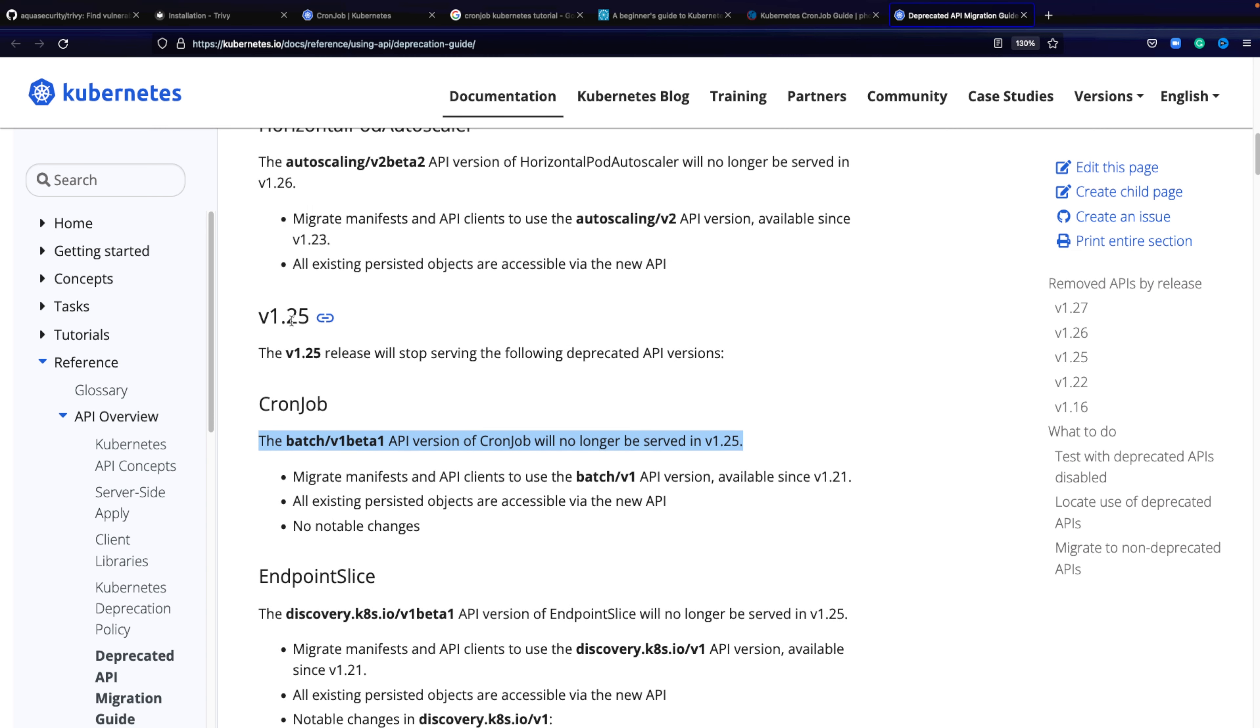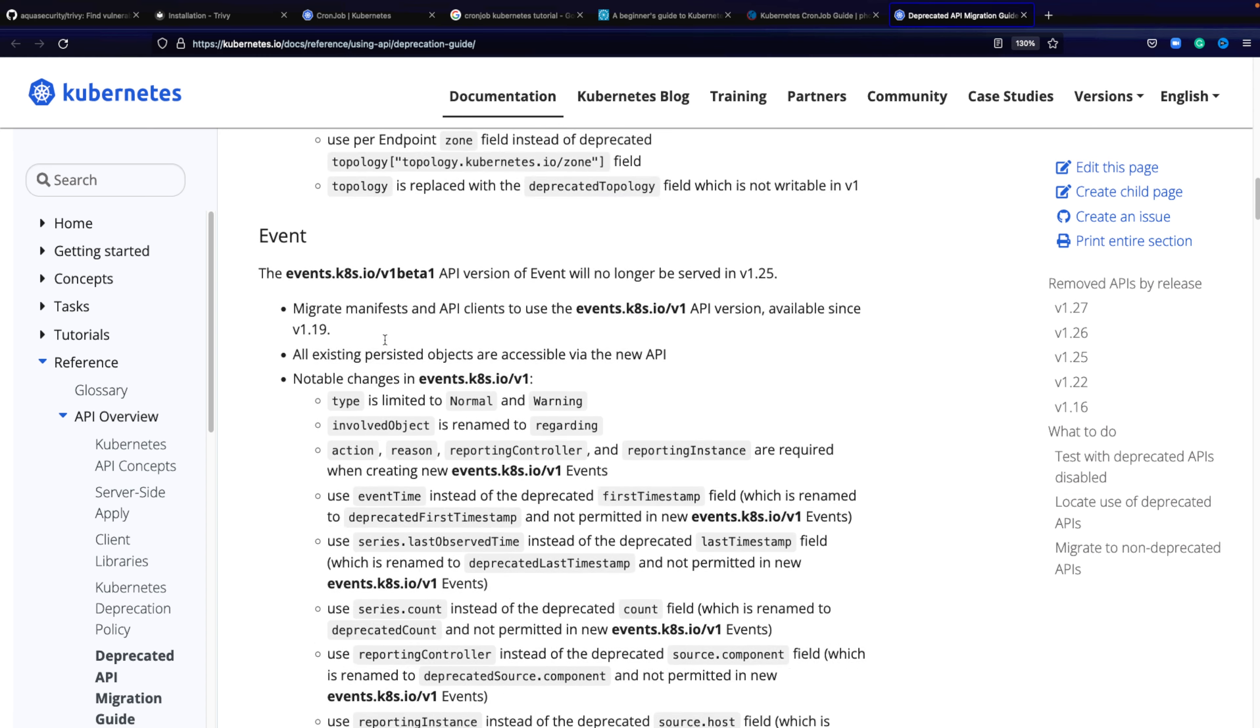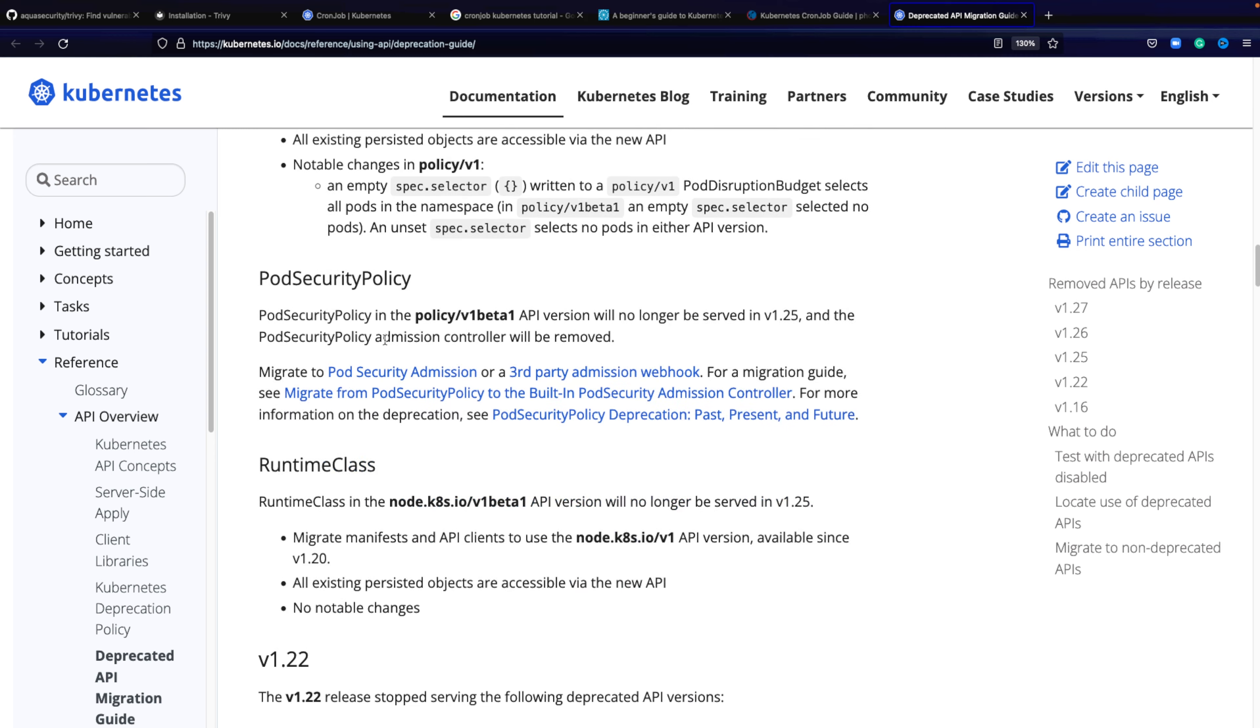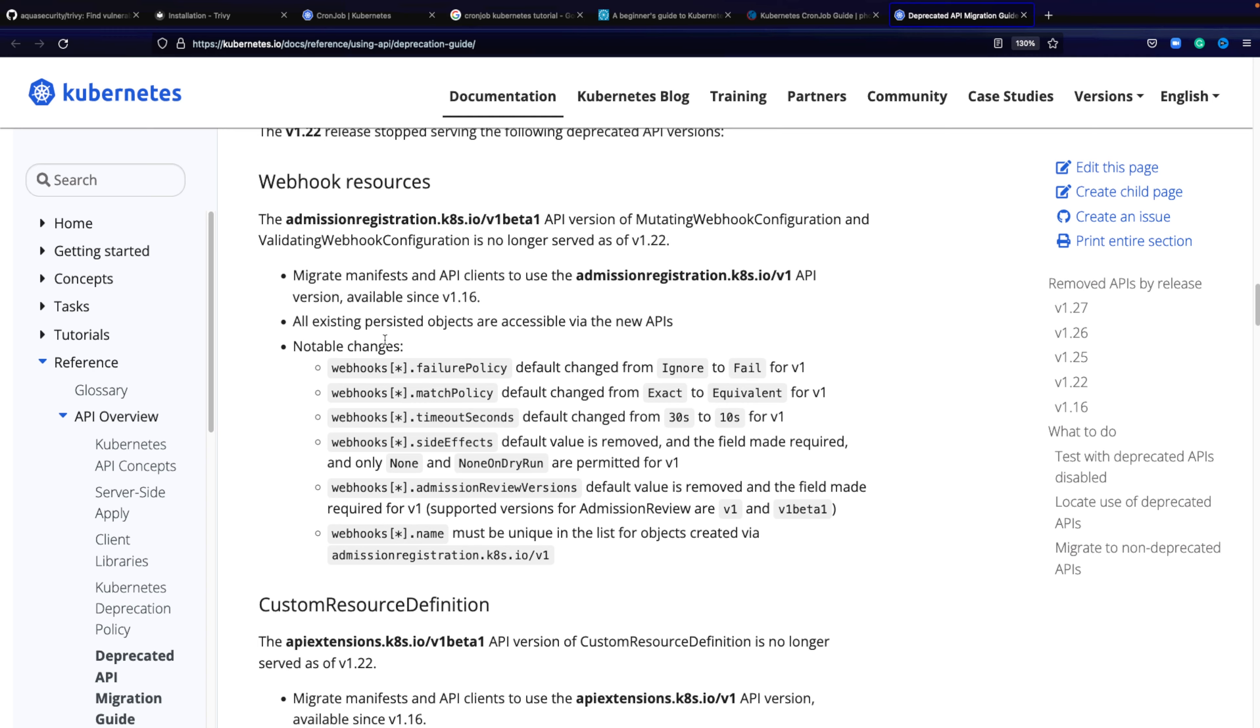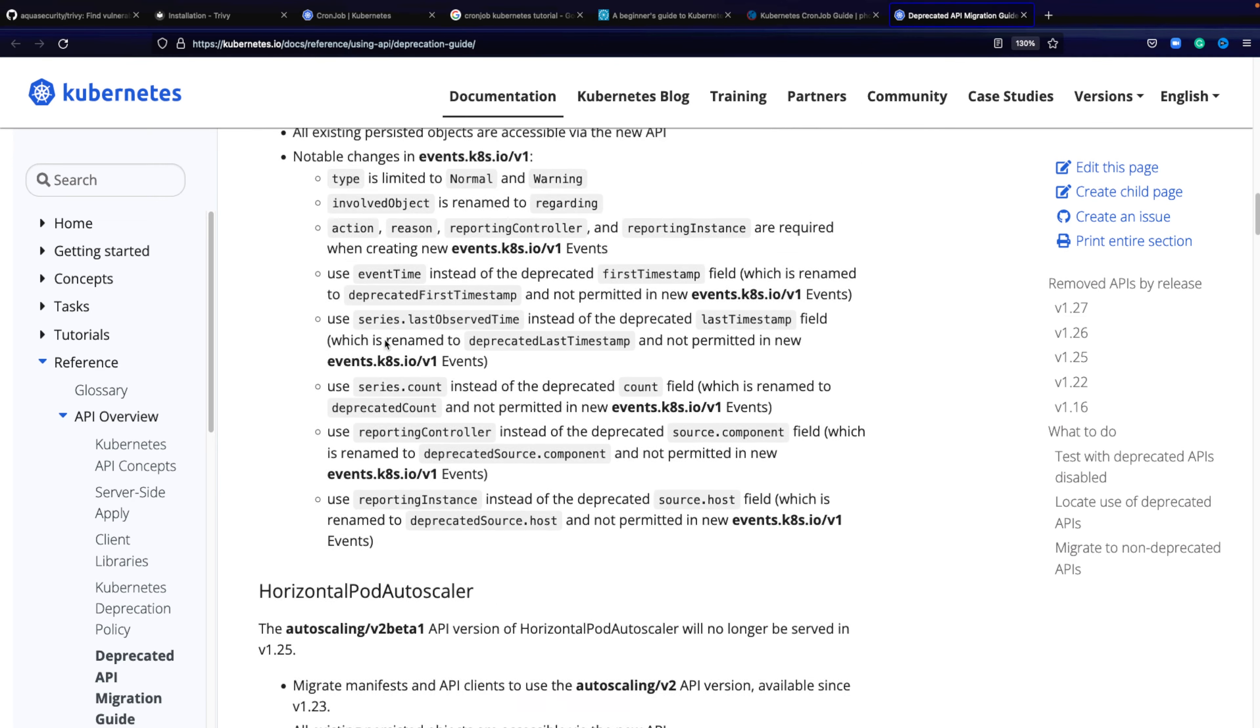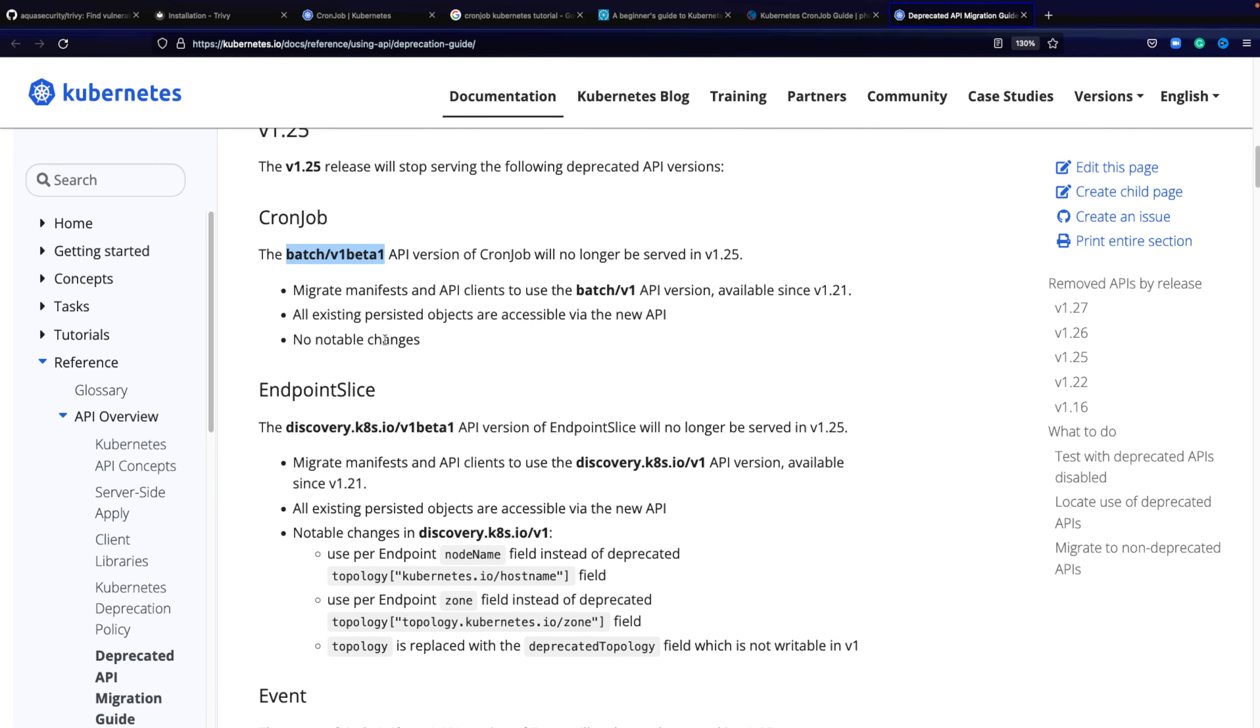And that you need to be aware of, for example, in version 1.25 of Kubernetes, the batch version 1 beta 1 API of CronJob will no longer be served, meaning you can't use it anymore. So if you're using CronJob with that version, it will likely not work. Now these are things you can read up on the release notes, for example, and see what has changed, what you might want to be aware of. But if you have lots and lots of YAML manifests within your infrastructure, you might not know every place where you might be using that version.